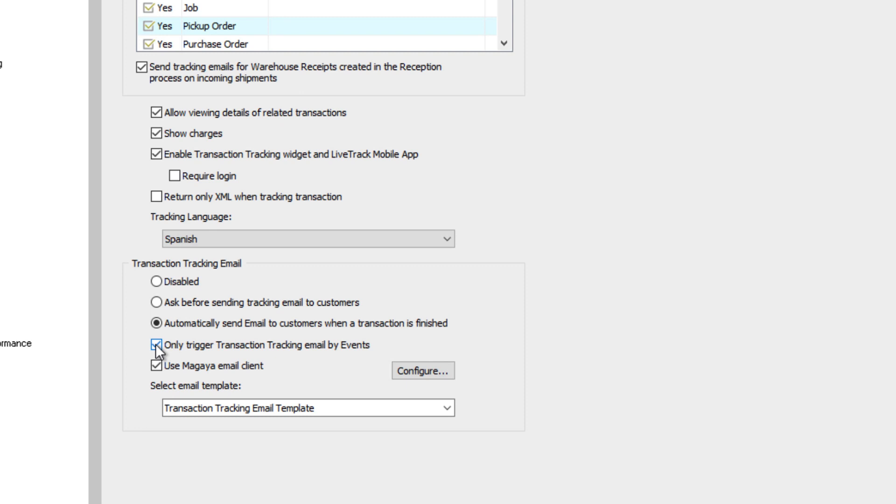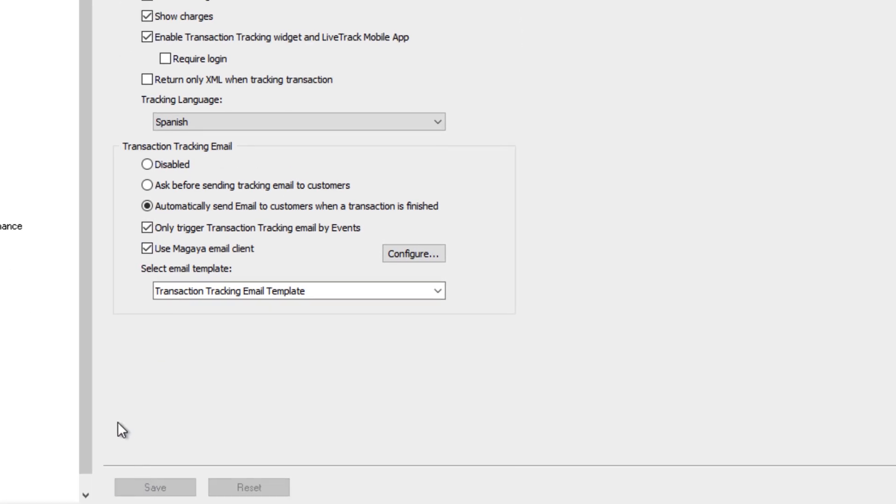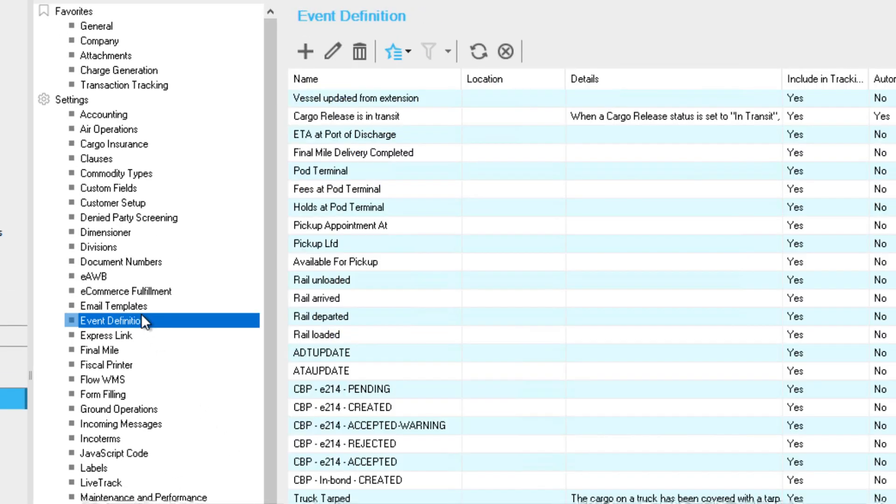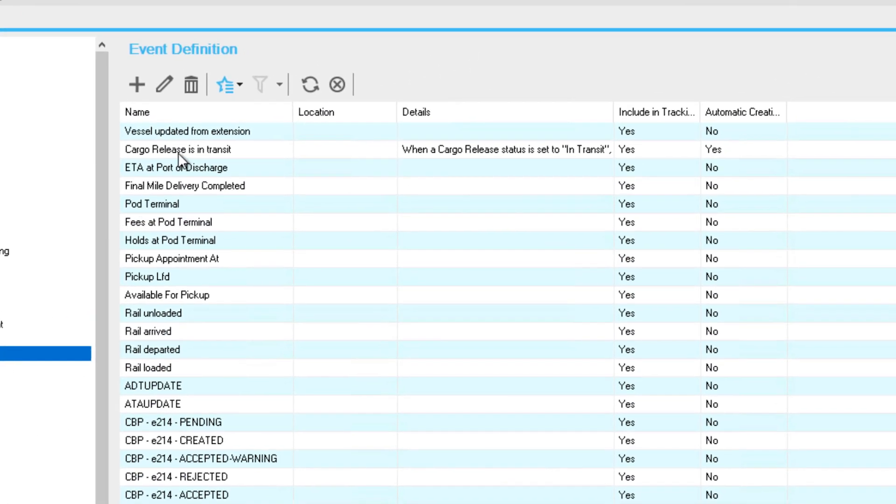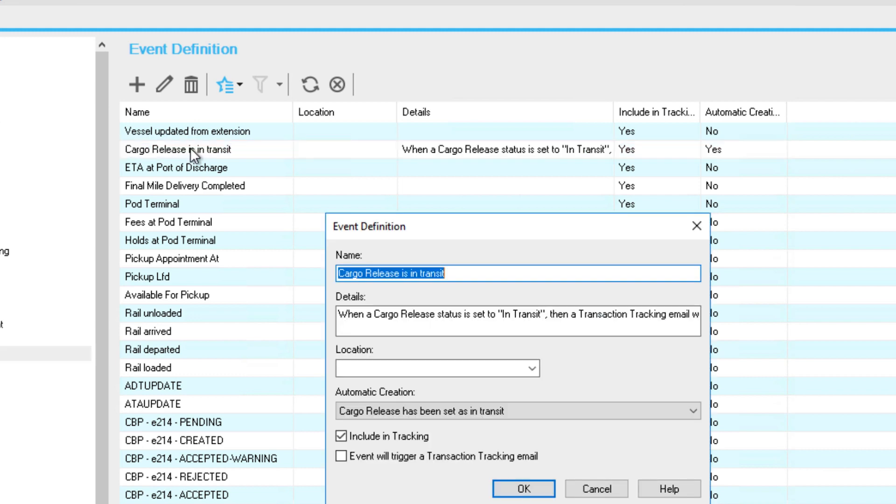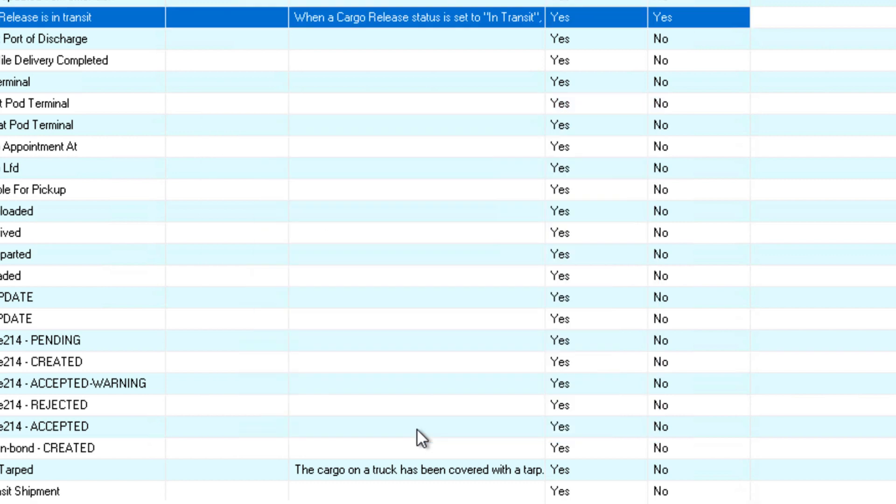Now, save this configuration and we'll do one more step for events. To trigger the event, you will also need to set this option. Go to the event definition list. Open the event you want to send tracking for, for example, this cargo release event. Check the box to trigger a transaction tracking email for this event. Click OK to save it.